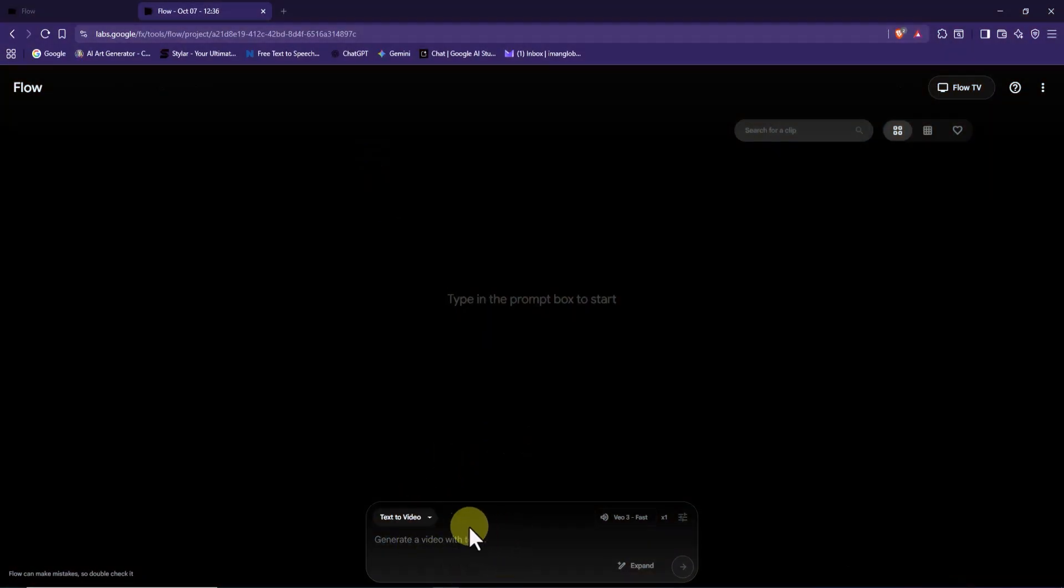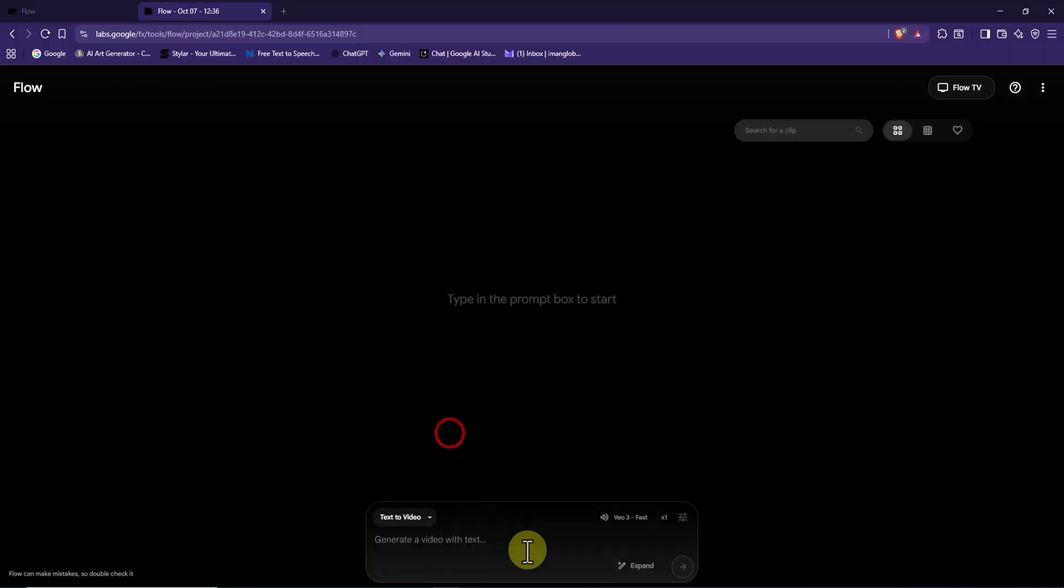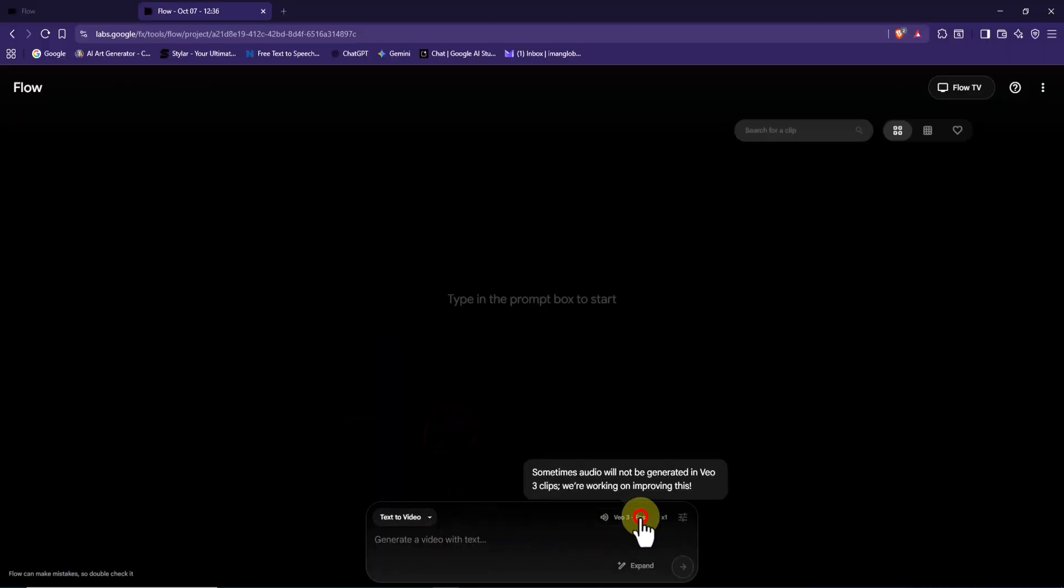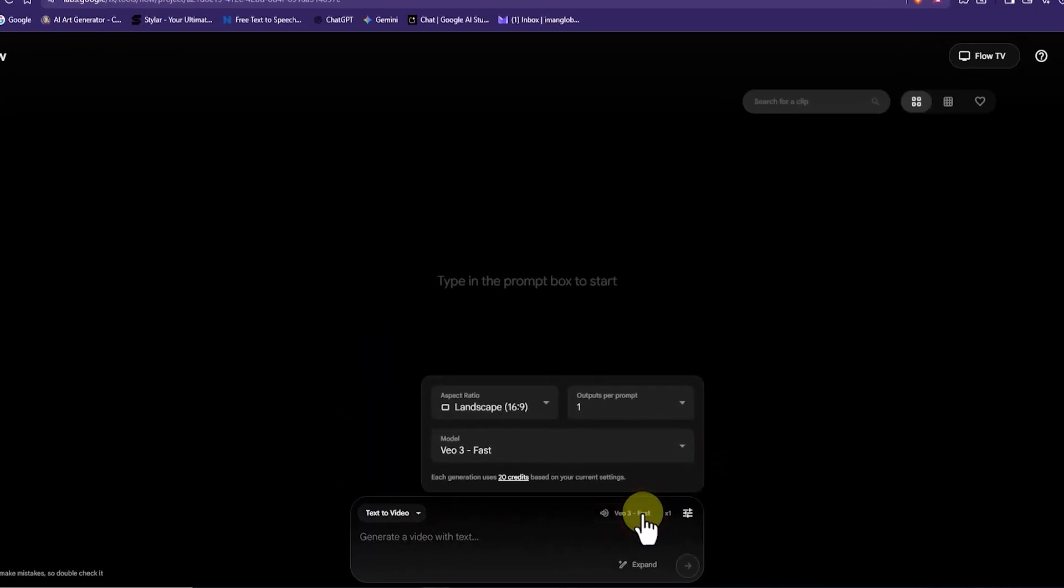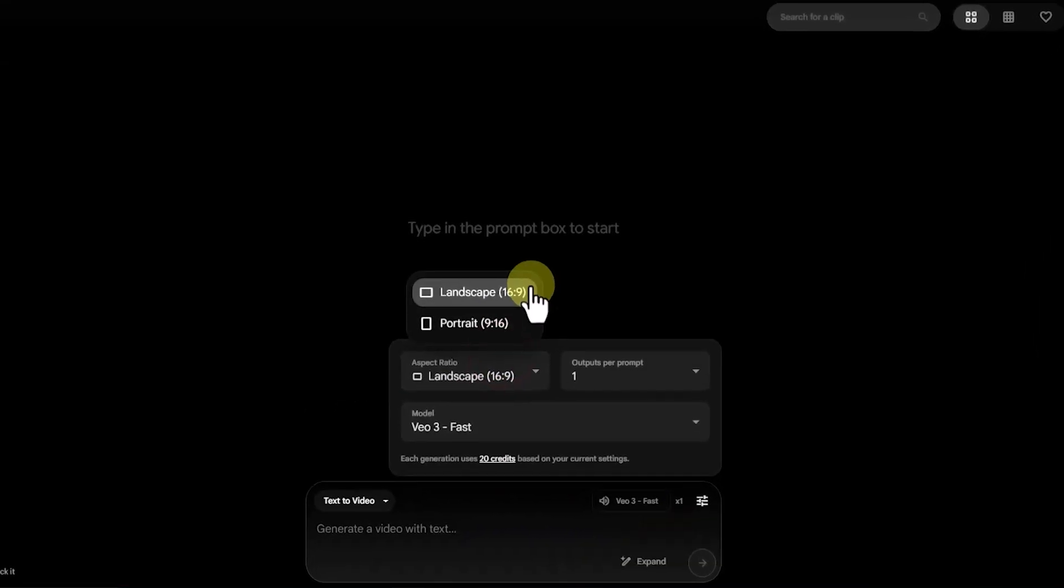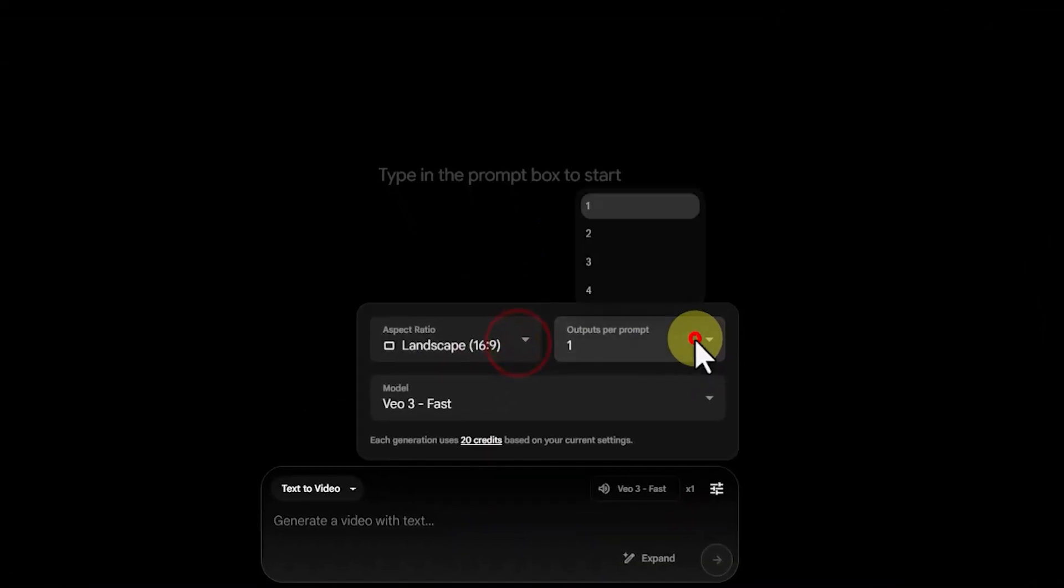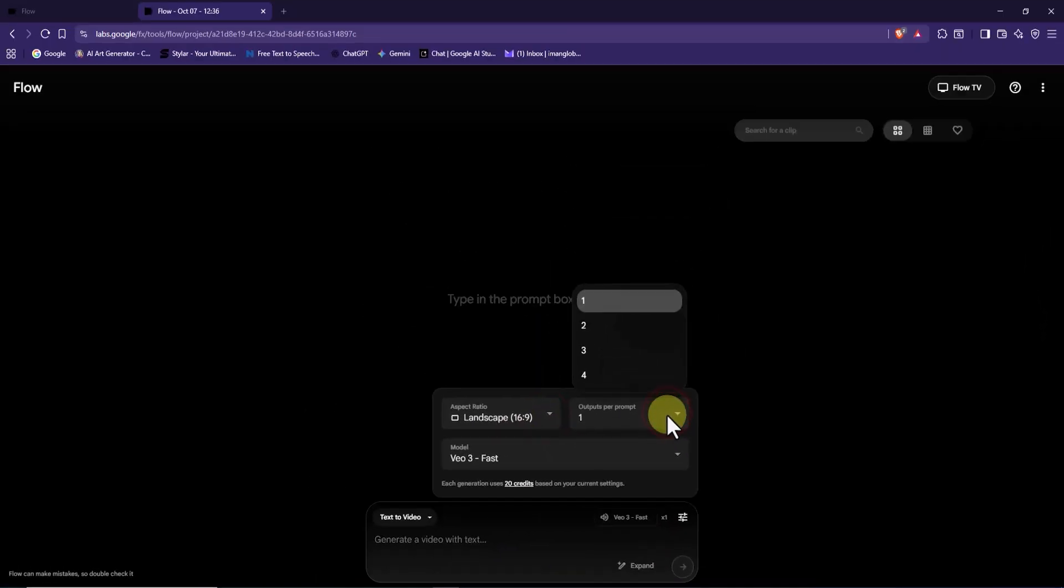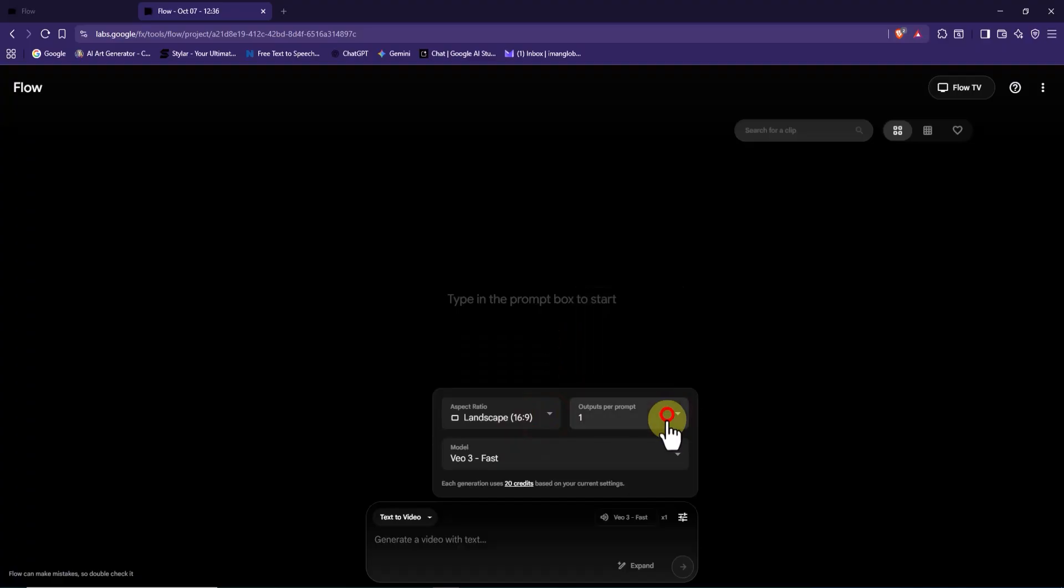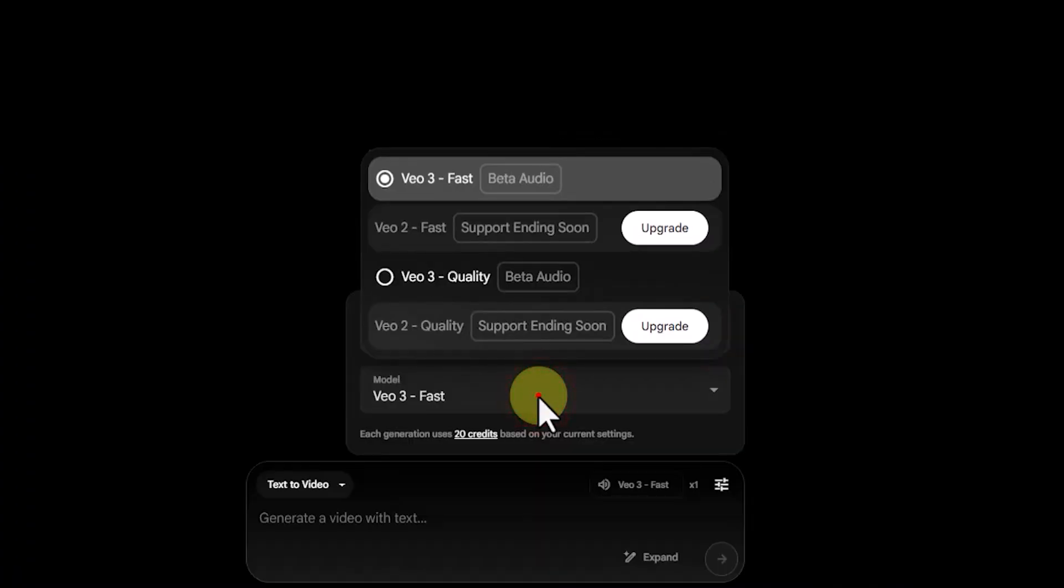Remember, since we'll be using text prompts, make sure the text to video option is turned on. I'm setting the aspect ratio to 16 to 9, since I'm making horizontal content for YouTube. I'll set the output video count to 1 per render process, and for the model, VO3 fast works perfectly.